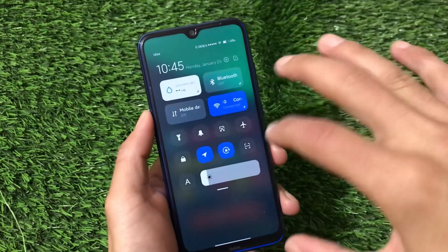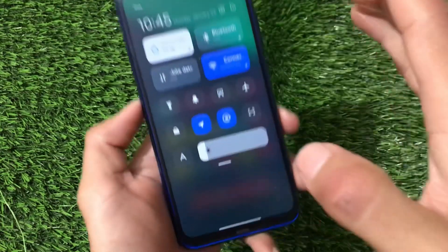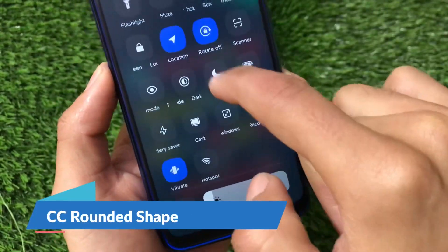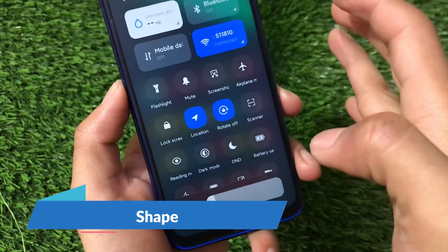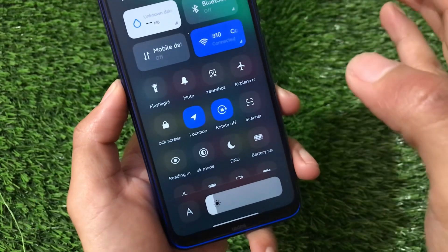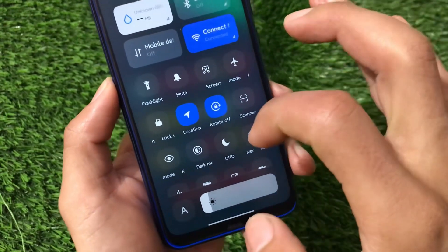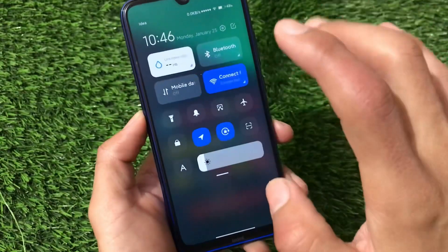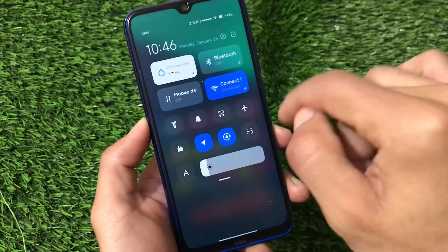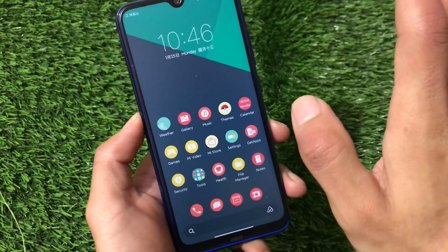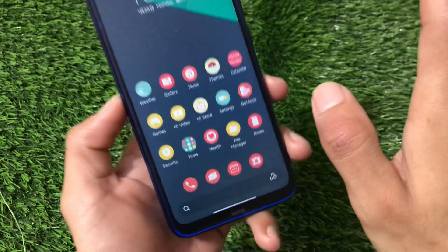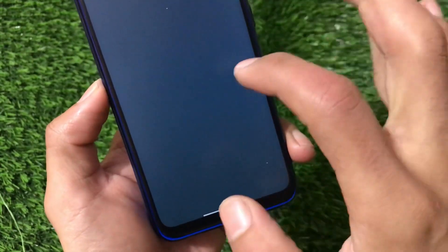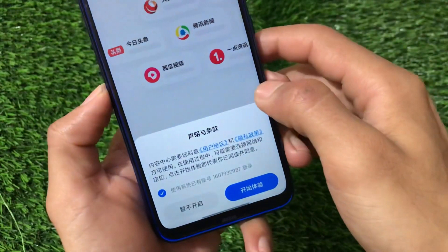Talking about the quick settings and control center, it does not include many customizations, but as you can notice, the tile shapes are changed here — not major customizations, but the shapes are different. It's a very good kind of theme for your device if you want to install it. The control center is normal theming overall.